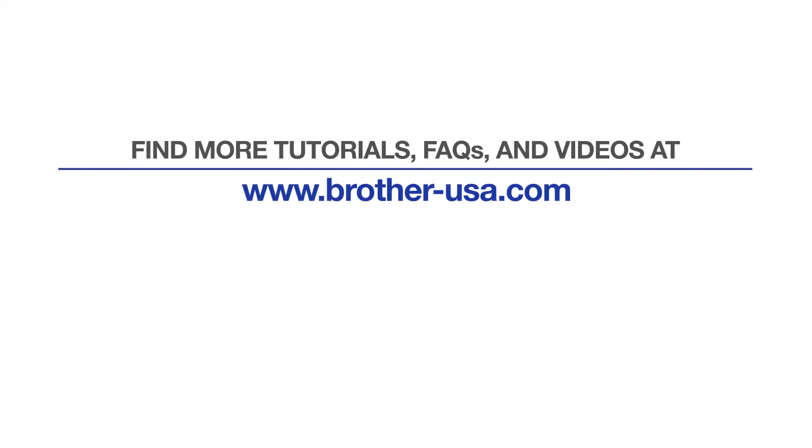For more tutorials, FAQs and videos, visit us at brother-usa.com. If you found this video helpful, be sure to subscribe. Thank you for choosing Brother.